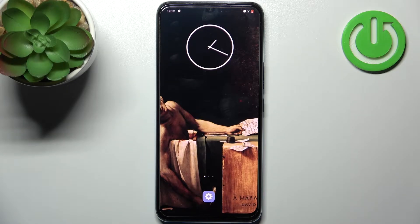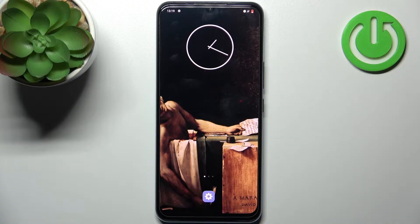Here I have the Vivo V21e, and today I'm going to show you how to enter recovery mode on this device.